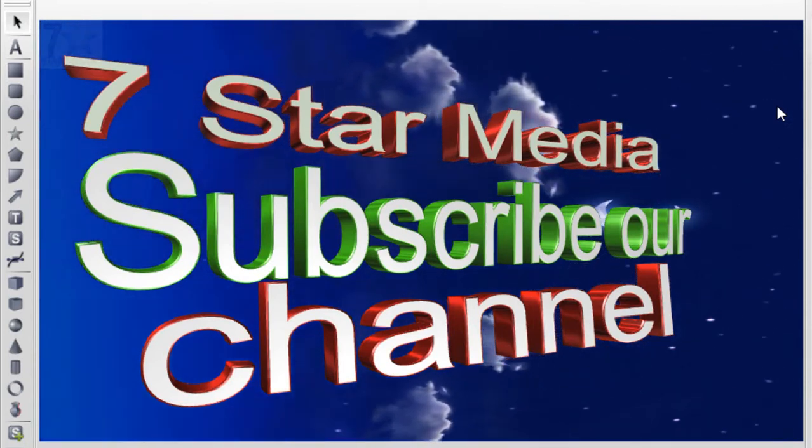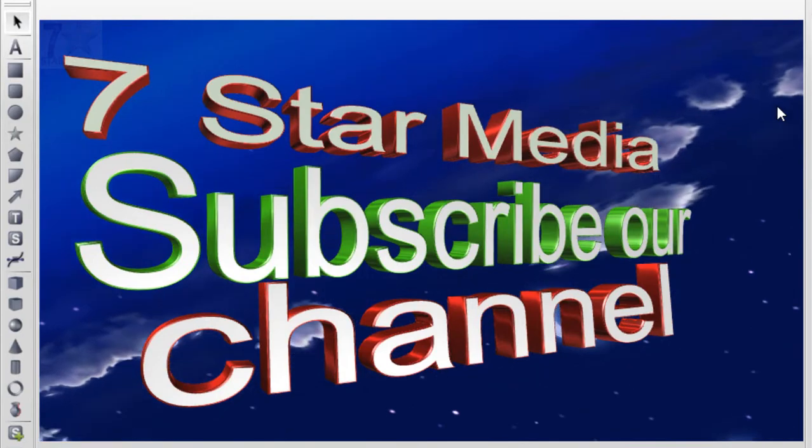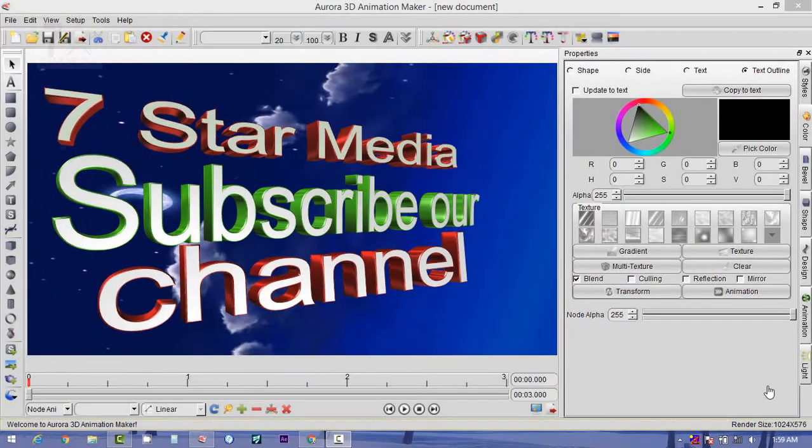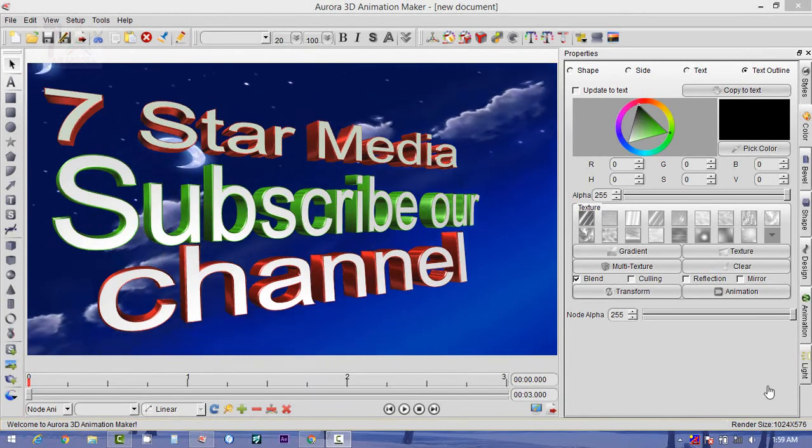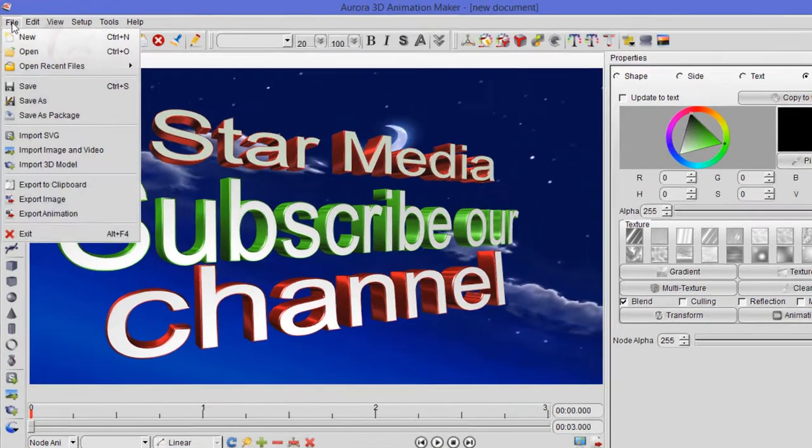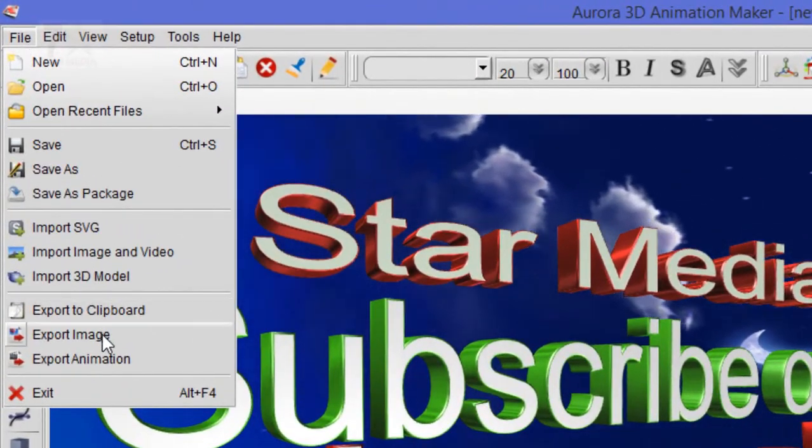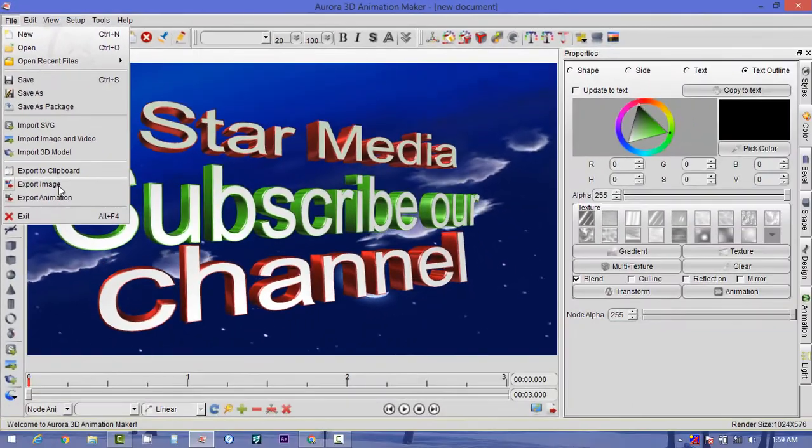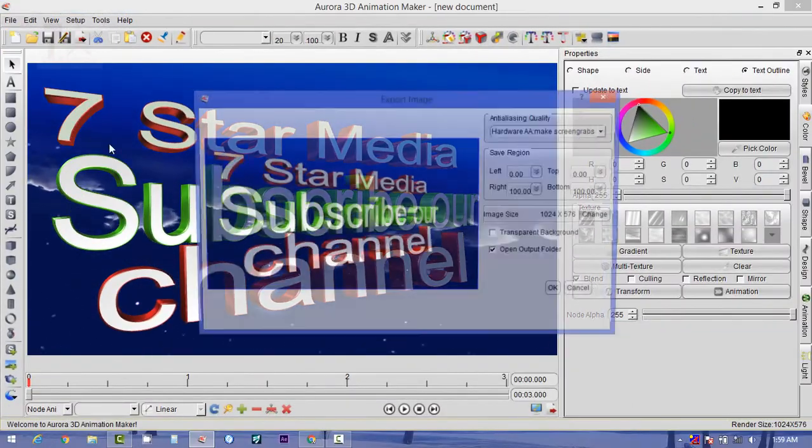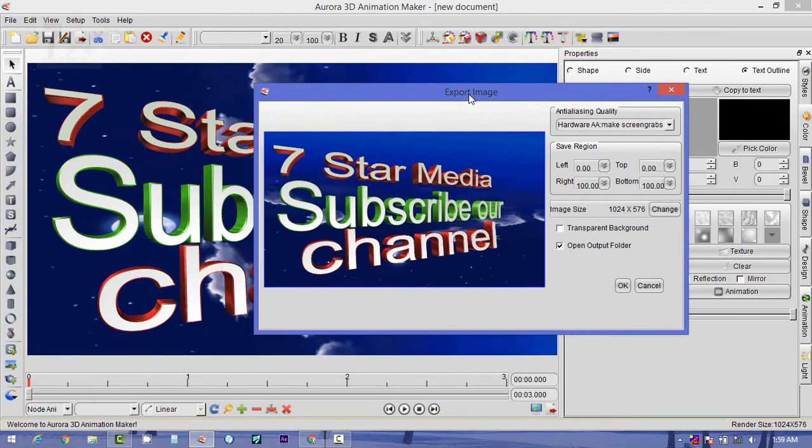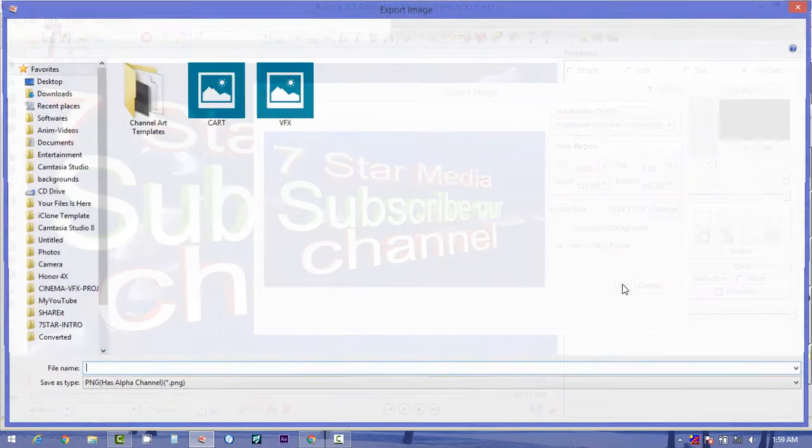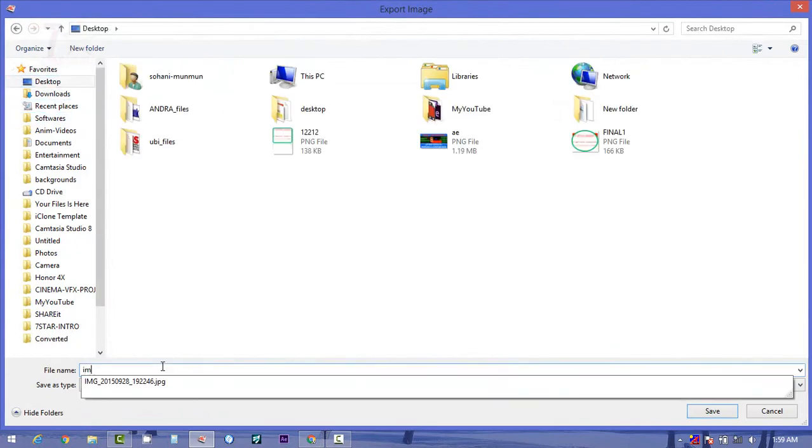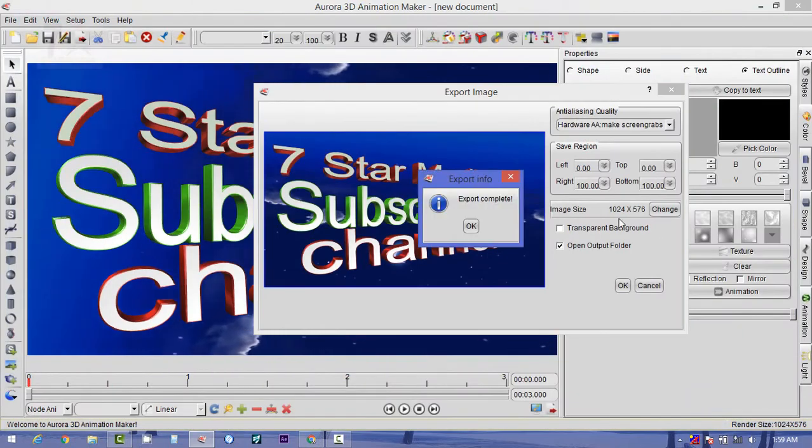Okay, one more thing I have forgotten to explain. How to export. From here, click the File and click Export. You can export both animation and image. Let's do the image first. You can directly take this image and press OK, and in the desktop, my image export. It's complete. Here is the image: 7 Star Media Subscribe Channel.